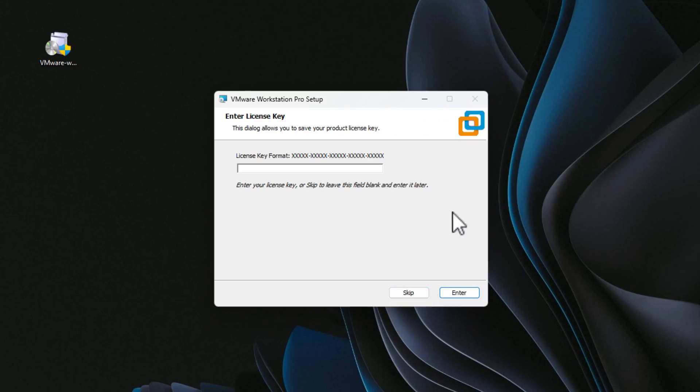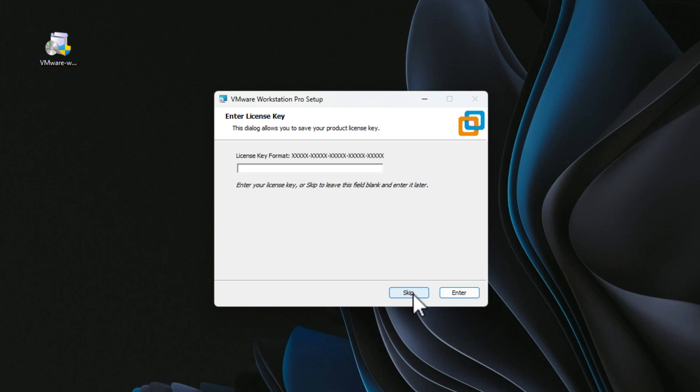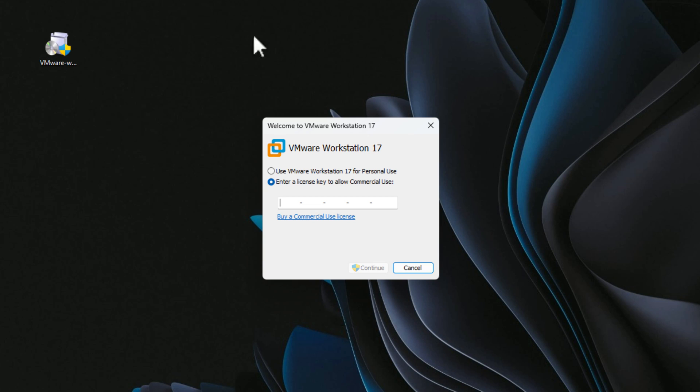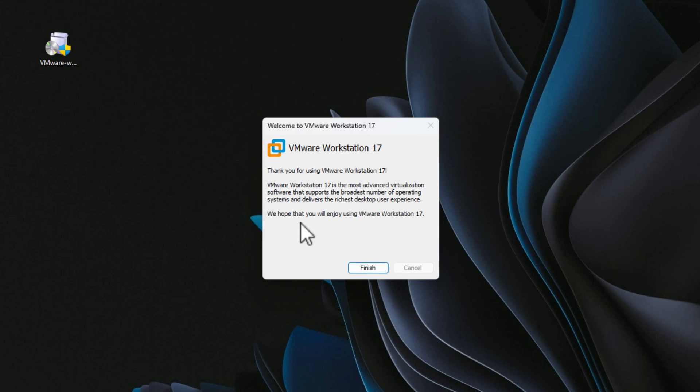Now, where do you actually tell the installation that you have the personal edition? In my testing, after installation you're going to be prompted to enter a license key, like we've always seen. But since this is the free version for personal use, you can just select to skip this step. Then once you launch VMware Workstation for the first time, you will have the ability to select the personal use radio button. And that's literally it — you now have VMware Workstation Pro installed and ready to use for free for your personal use.